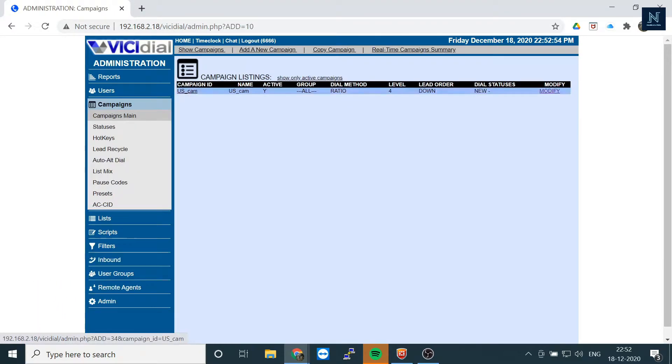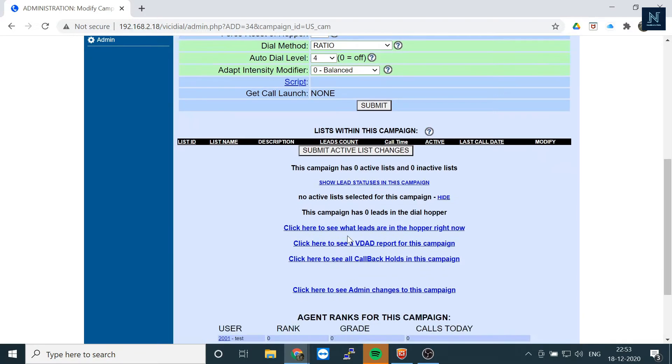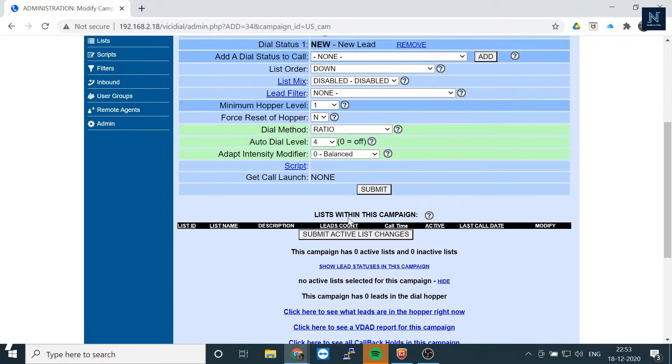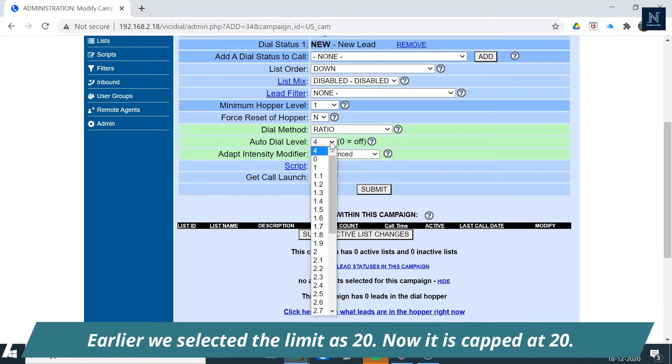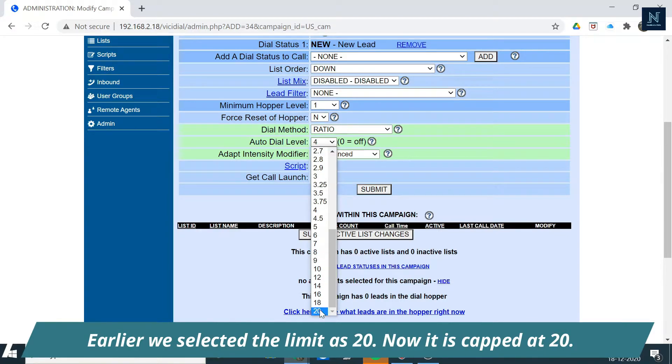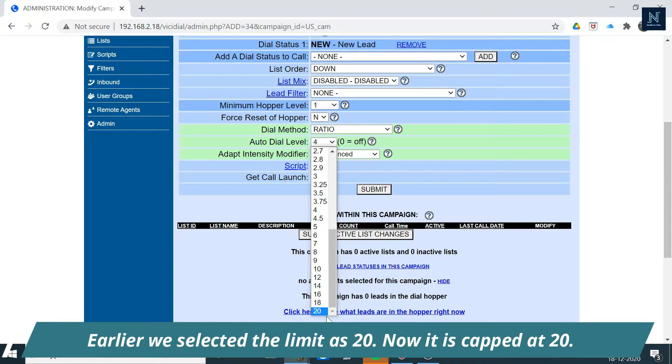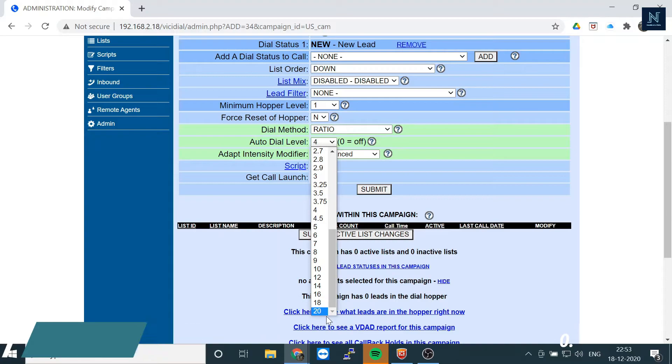Let's select it and here's the auto dial level. Let's click on this. See here's the 20. So you can increase it now up to 20, whatever you want as necessary.